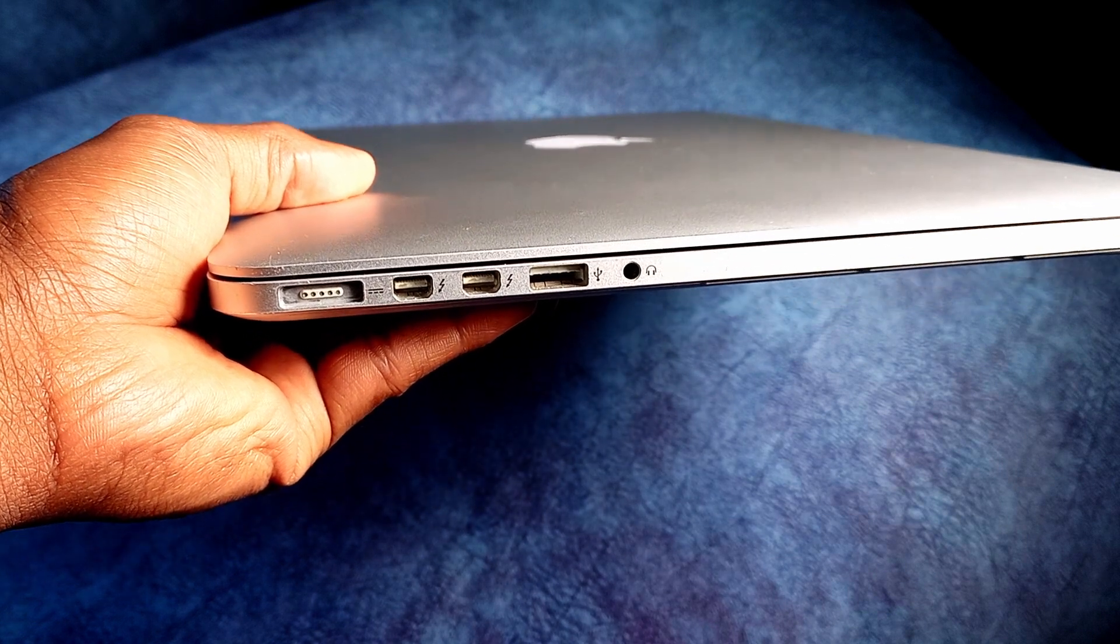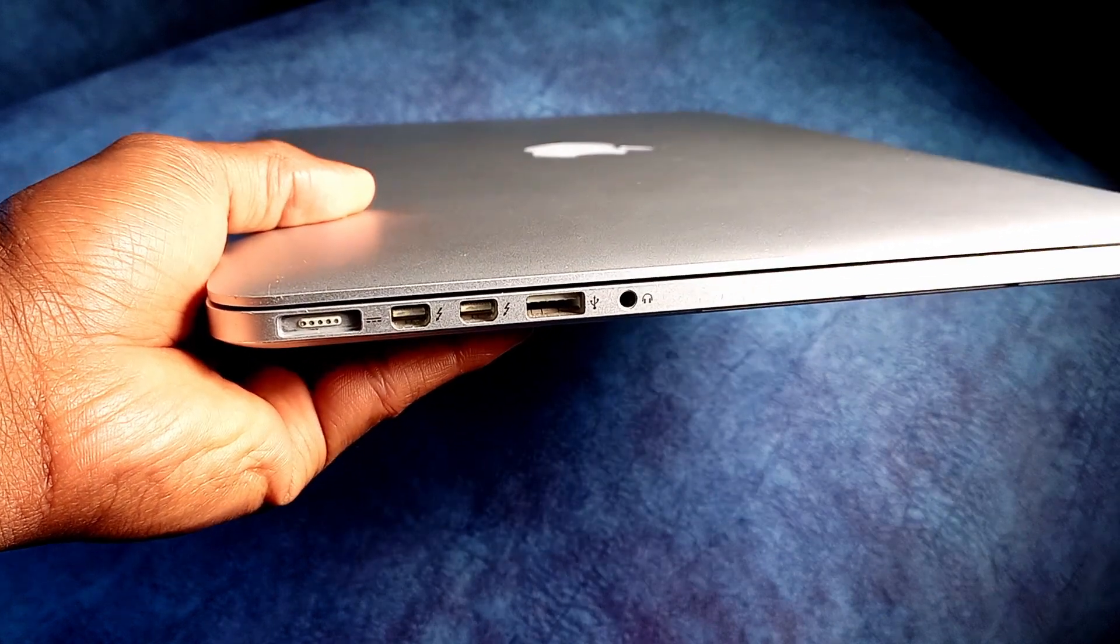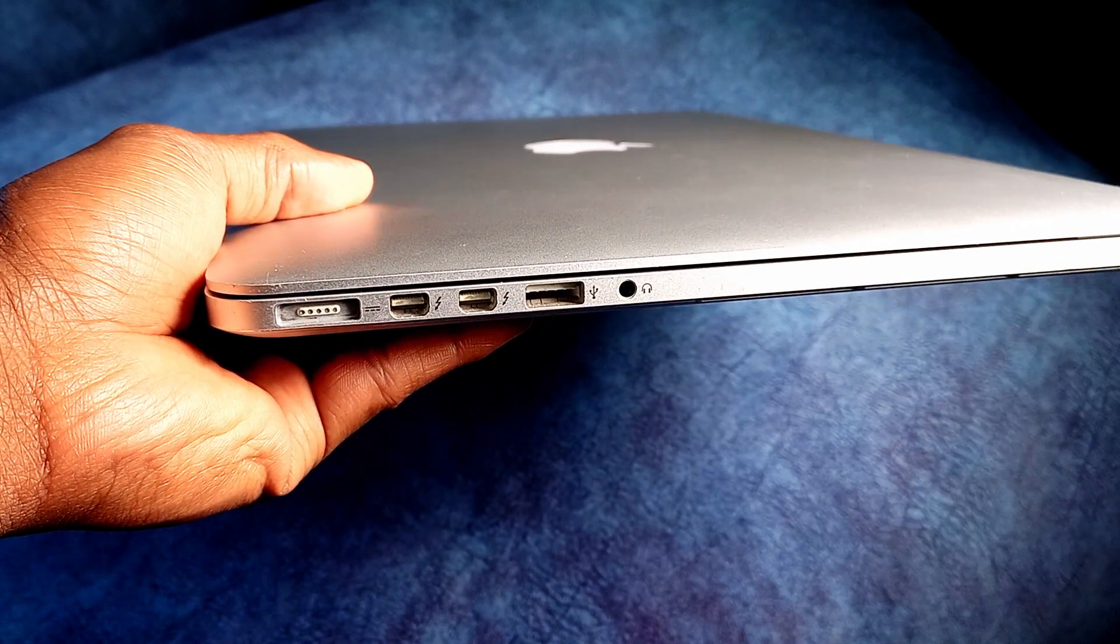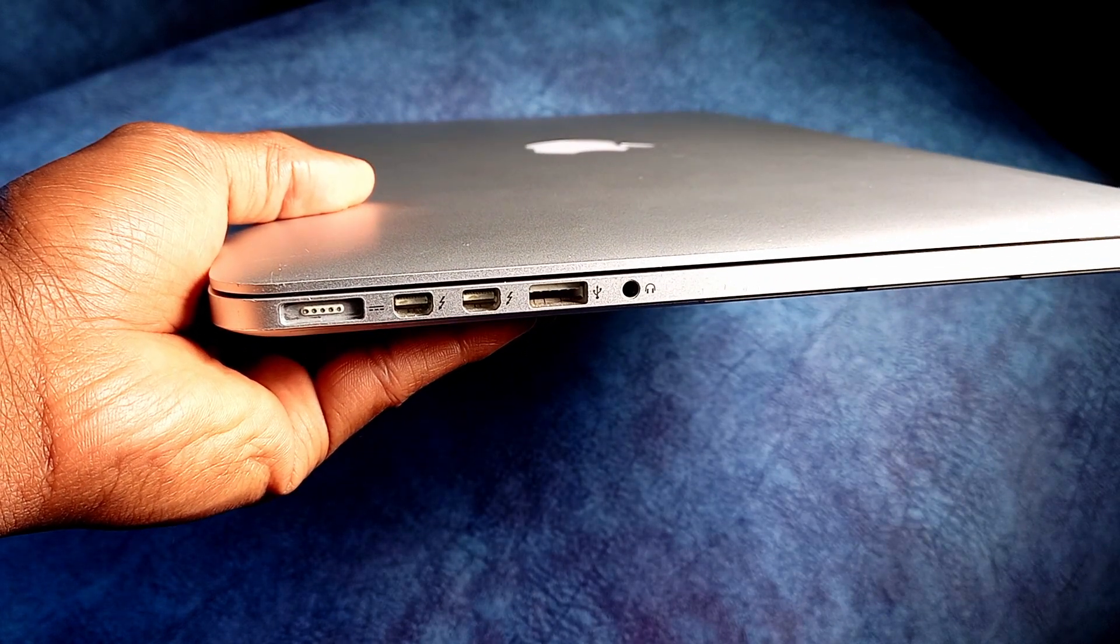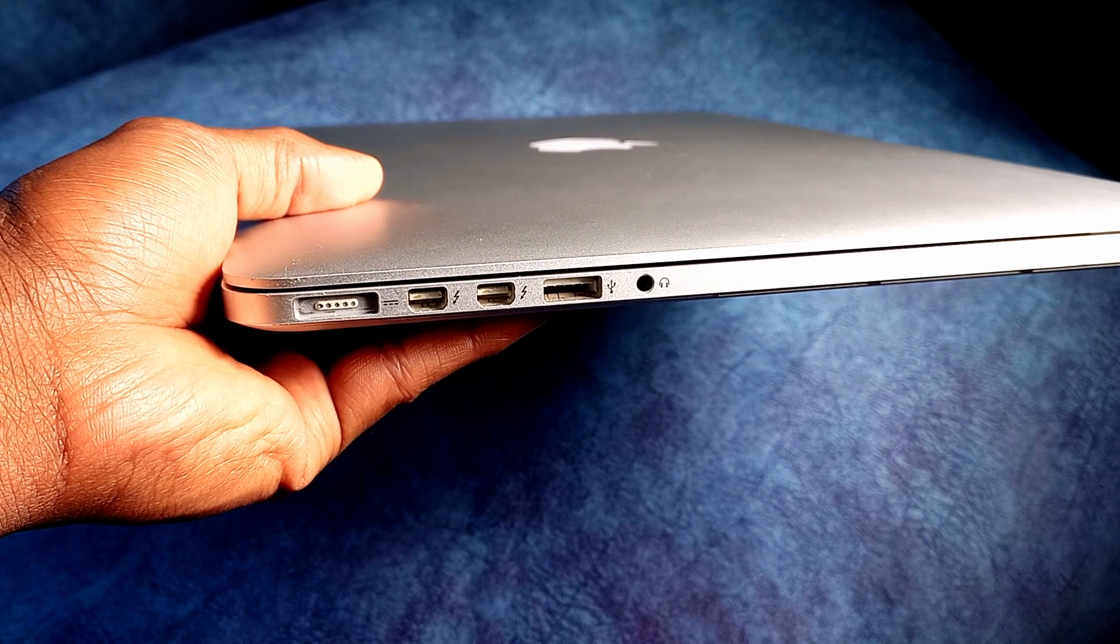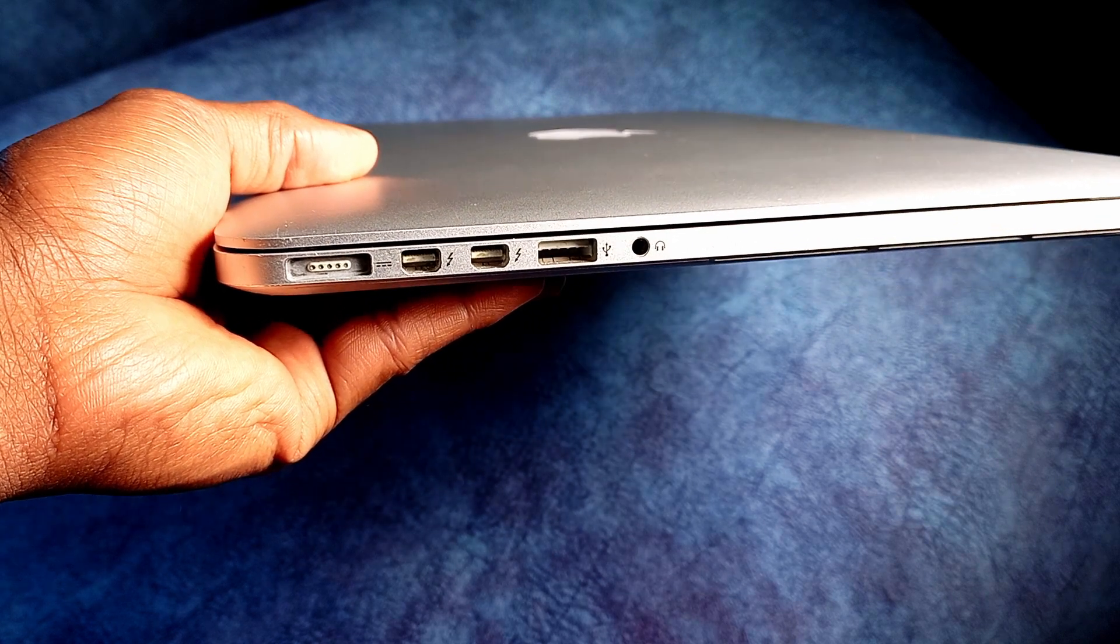For example, you have two USB 3.0, we also have MagSafe, of course, we also have two Thunderbolt 2 ports, and also a headphone jack.